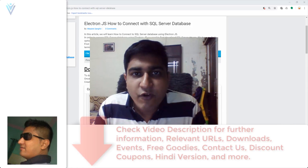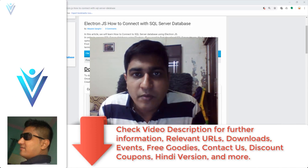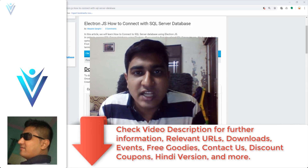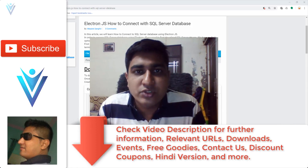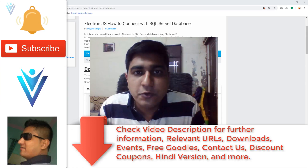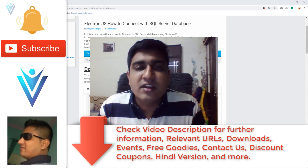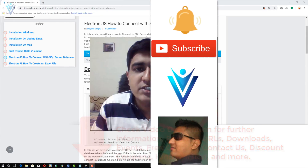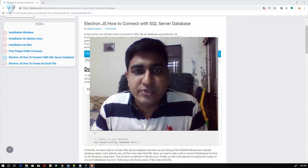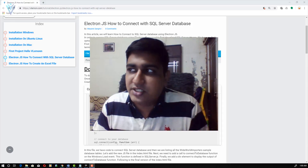Hello everyone, this is Mang Sanghvi from VLama.com. I'm back with another ElectronJS tutorial video. In this video we will learn how to connect with MS SQL Server database using ElectronJS.